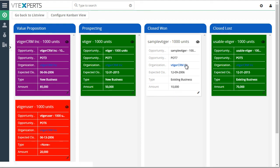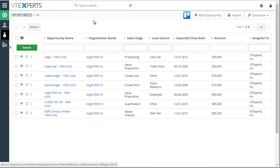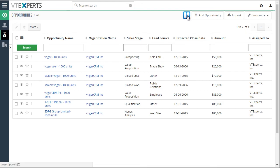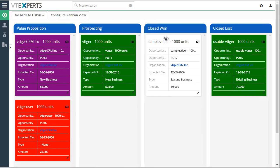And if you want to go back to the list view, you would just click go back to the list view. And then again, back to Kanban, you would go to the Kanban icon.